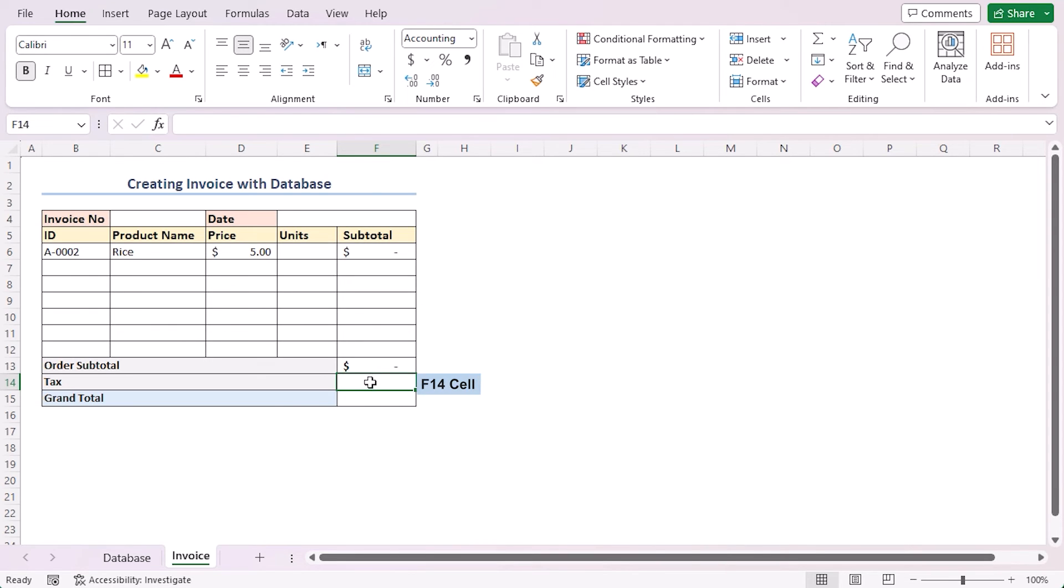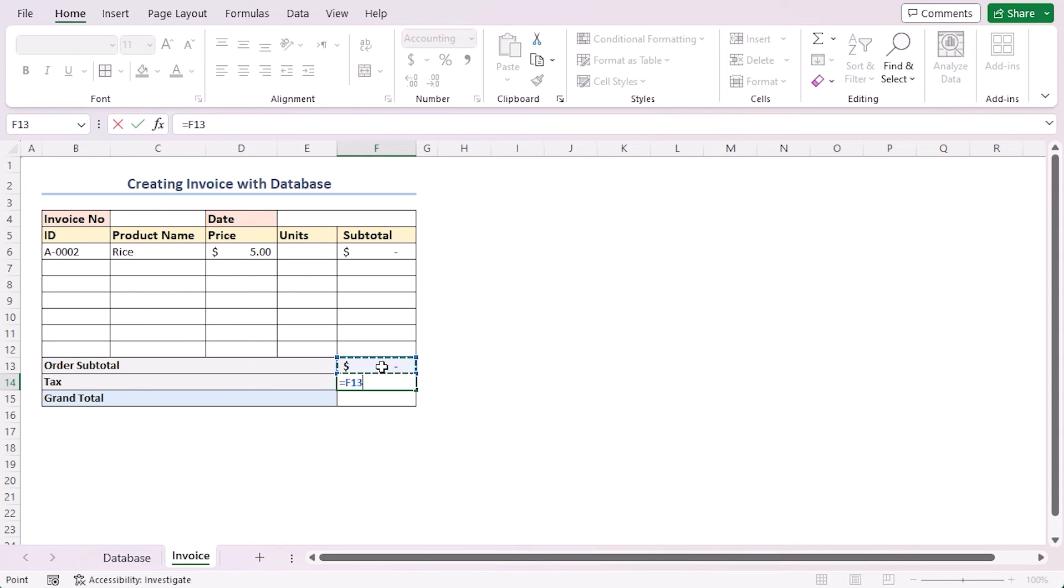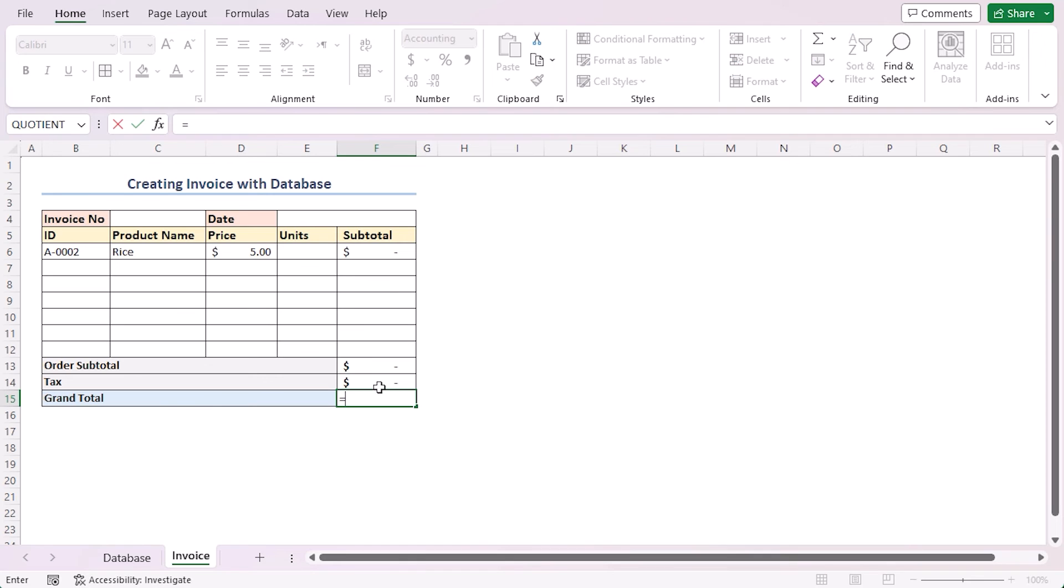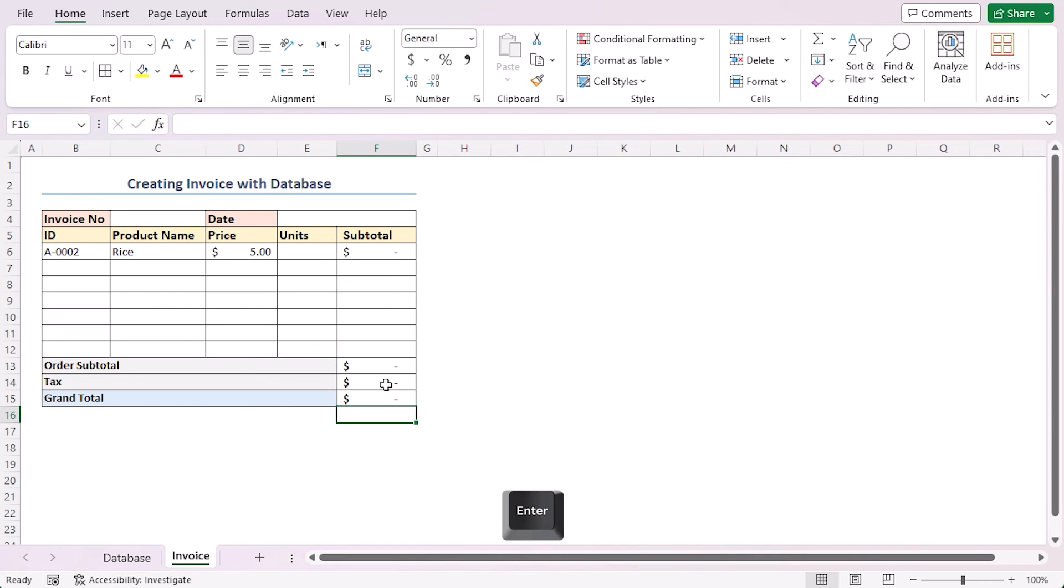After that, I will apply a tax of 7.5%. So, in cell F14, write down the formula equal to F13 into 7.5% and Enter. For the grand total calculation, I will add up the values of the upper two cells. Equal to F13 plus F14 and Enter.